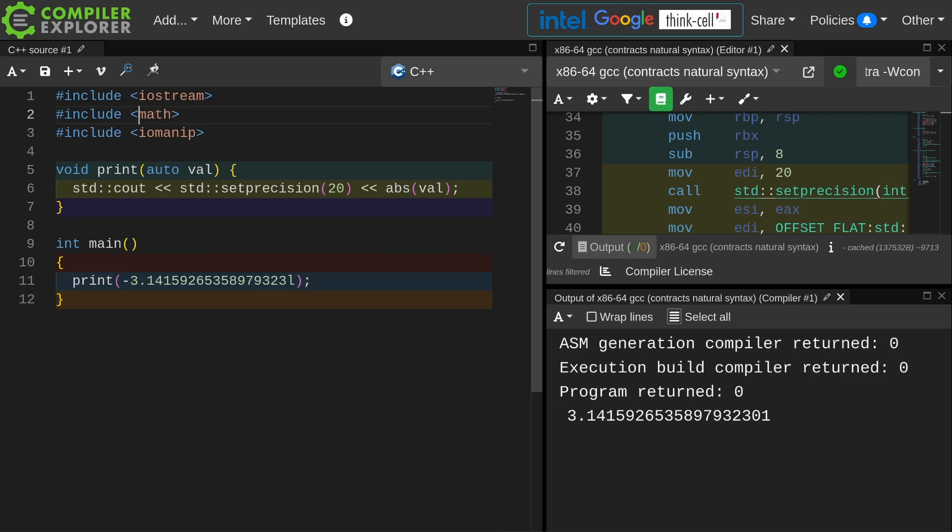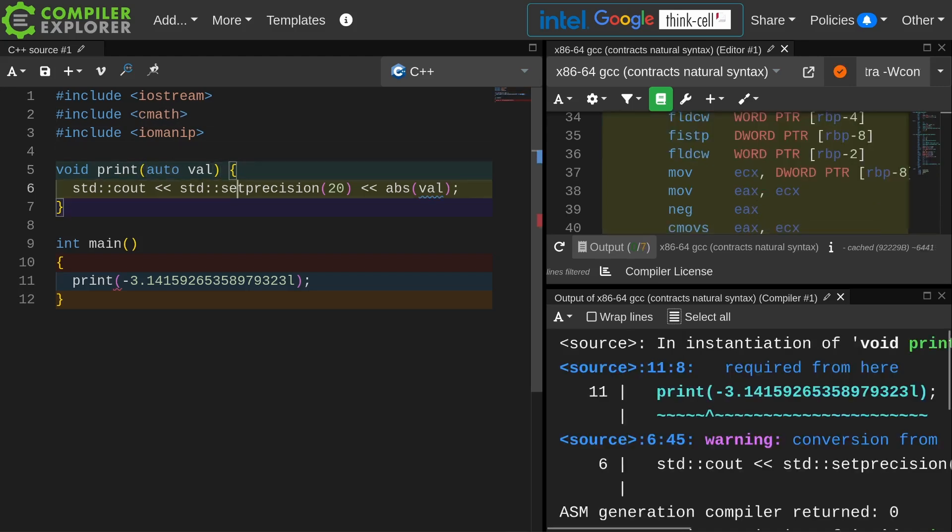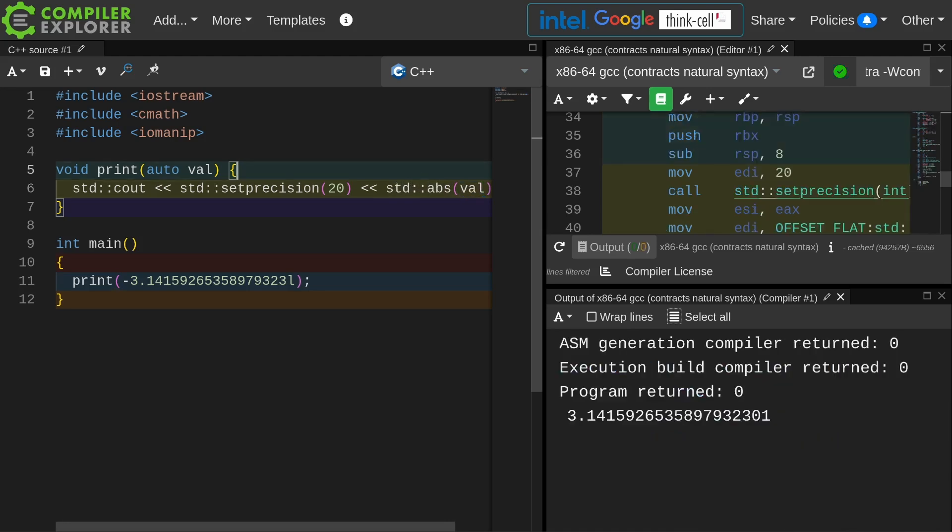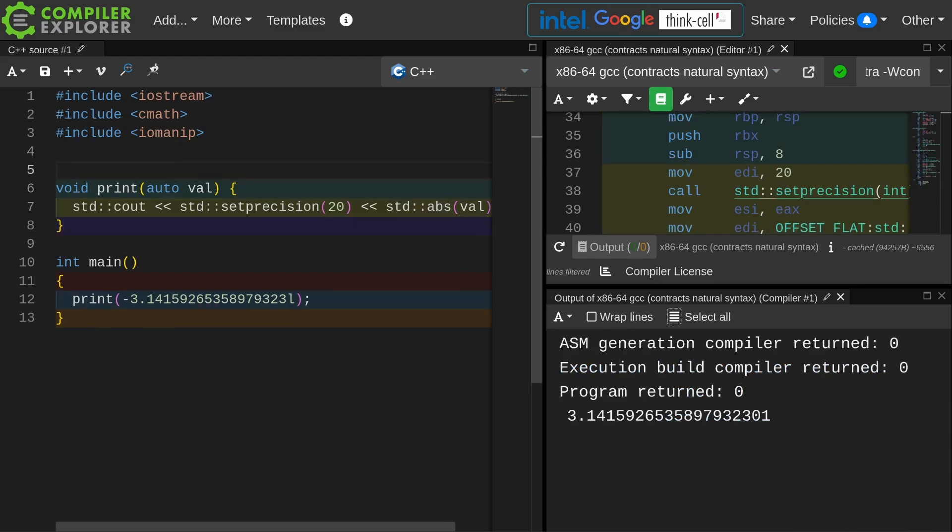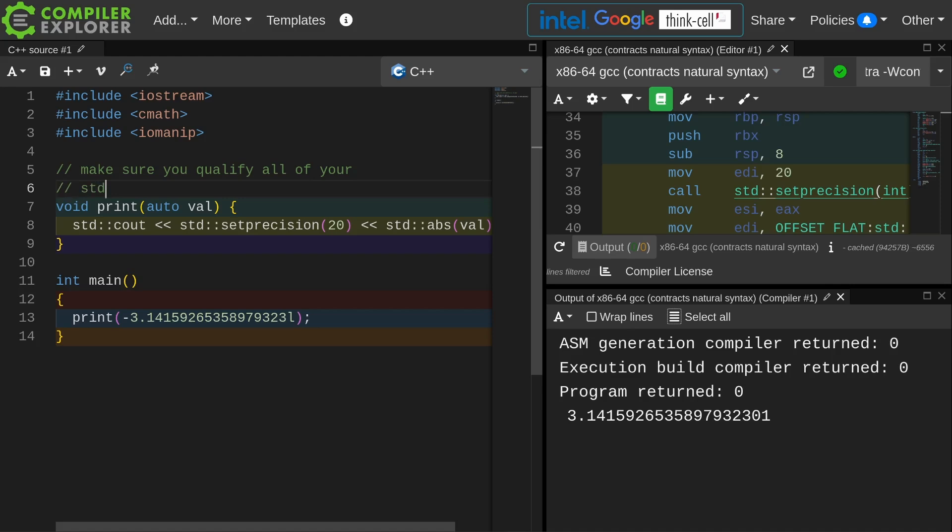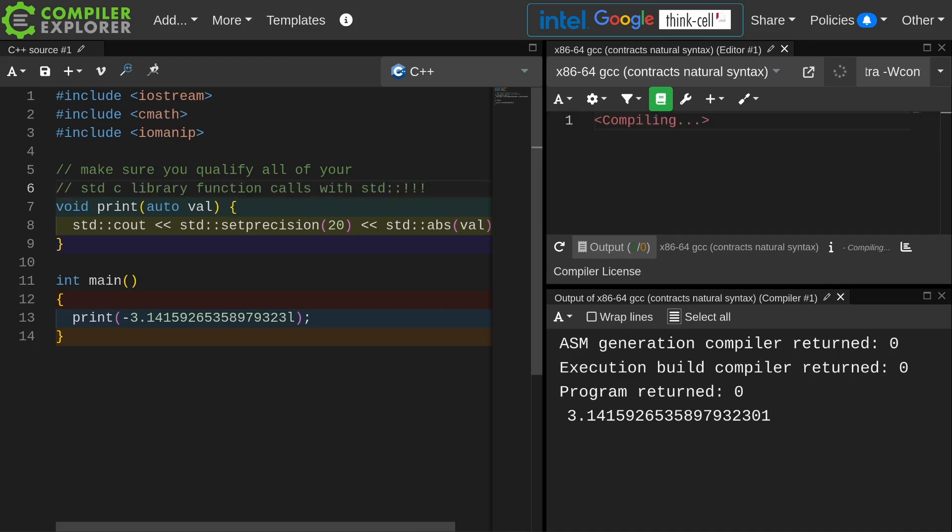So what you really need to do here, and what the takeaway should be, is it's not something that we often think about, but for all of these library functions that are inherited from C, make sure you qualify them with the std::. We really want to make sure we're getting the proper versions of these things.